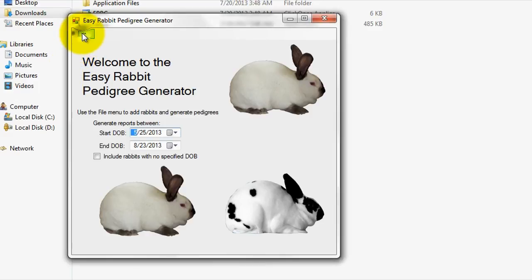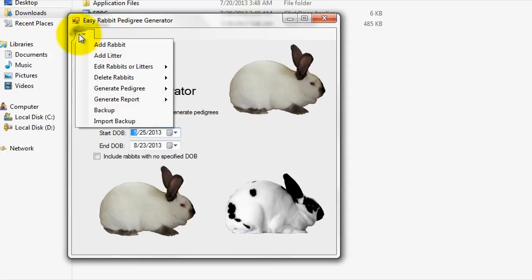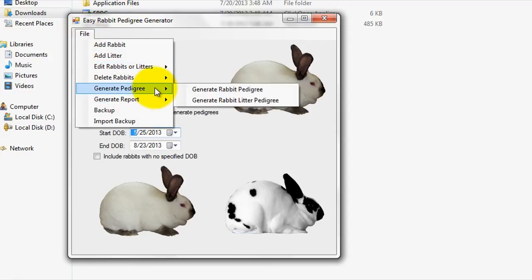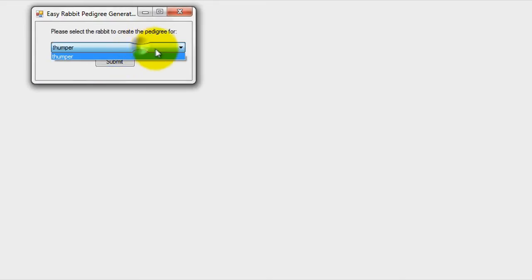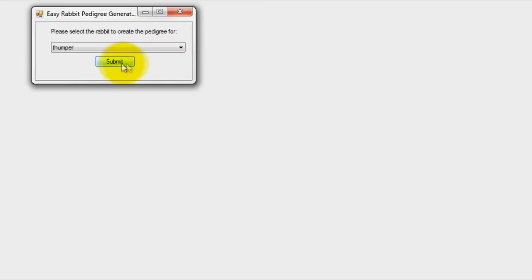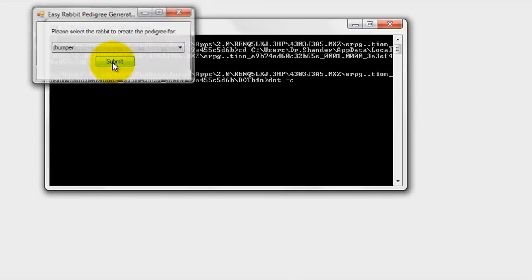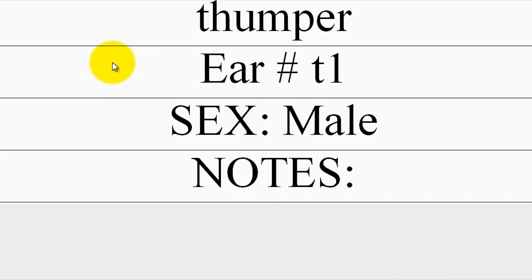To generate a rabbit Pedigree, simply go to Generate Pedigree, then Generate Rabbit Pedigree. Next, select the rabbit that you wish to generate a pedigree for from the selection menu. Once you complete these steps, you should be looking at a screen with the generated rabbit Pedigree.